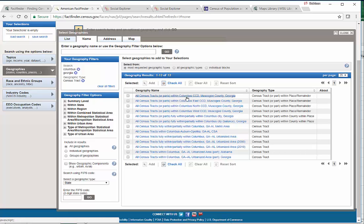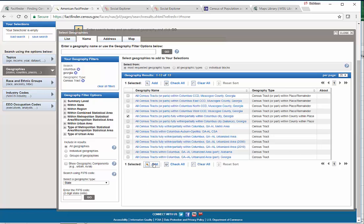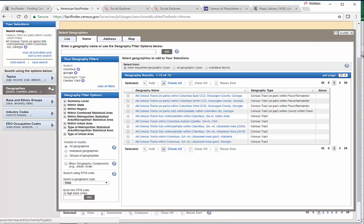We can decide if we really want the CCD to be our choice. But here's one: All census tracts or parts fully within or partially within Columbus City, Georgia. Yeah, I like that one better. I'm going to checkmark this one and choose Add.